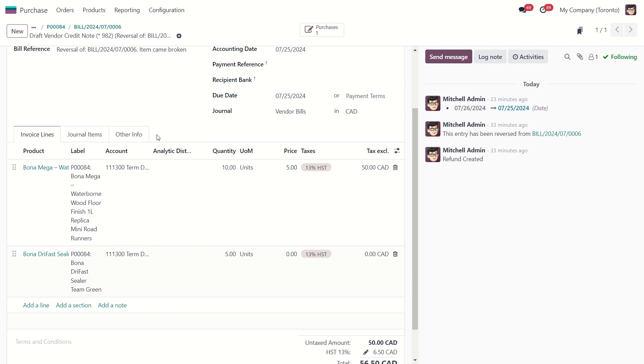If we are sending our items back to our vendor, that's going to create a stock move. And if we are using automated inventory valuation, what that move is going to do is debit our stock interim received and credit our stock valuation.